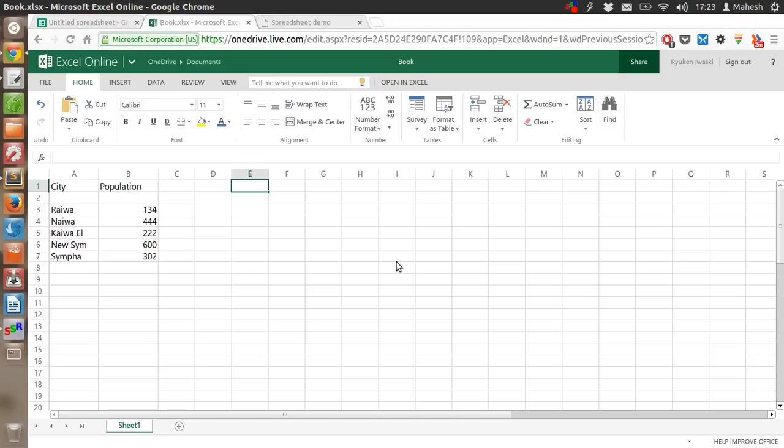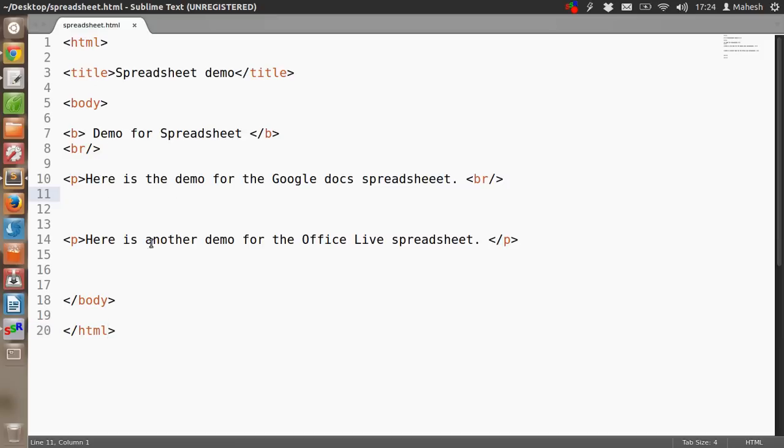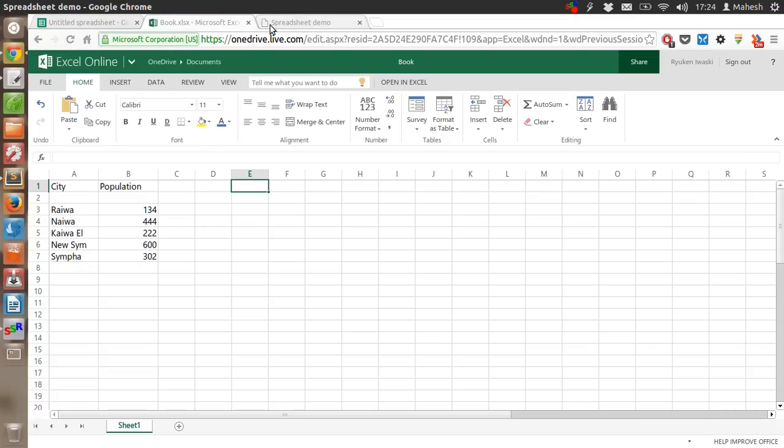For this example, I have taken an HTML page on my desktop. I have written some simple HTML. You have a title, and within the body I'm going to paste the code that will embed this table or spreadsheet, and we will be able to see it here.